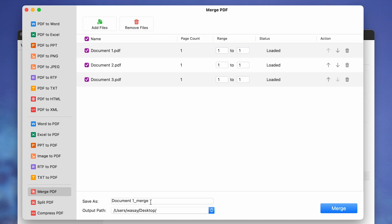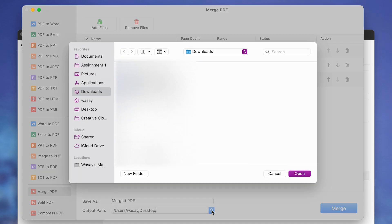So I'm going to rename it to like Merged PDF. You can name anything you want, and the output path, like where you want the output file to be saved. In my case, it is in Desktop. If you want to change the path, just click on this button and you can change the path from here.